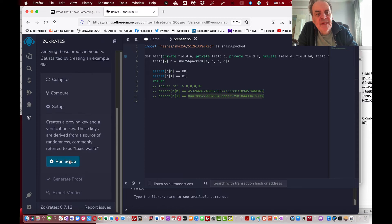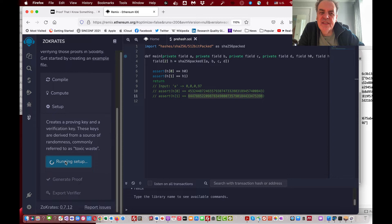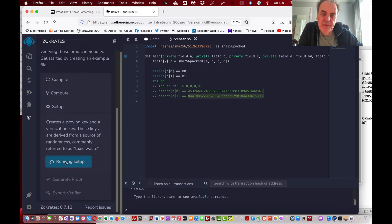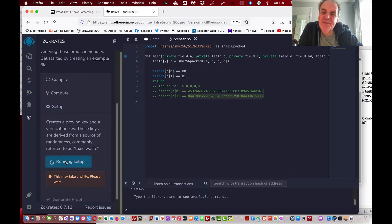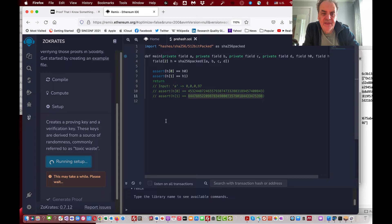Now we need to create a proving key and a verification key. This takes a little while but it's a once-only operation. These keys will be used in the smart contract to create our ZK-SNARKs. We just let it run — it gives a message that it's going to take a while, but hopefully it'll complete quite soon.